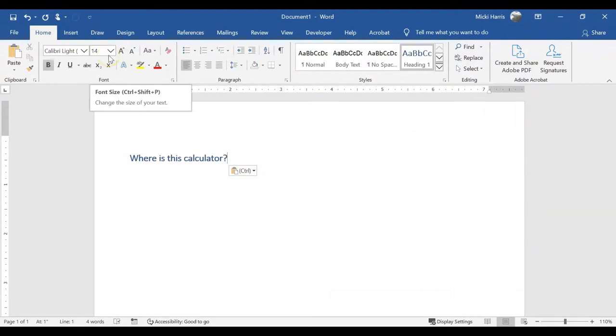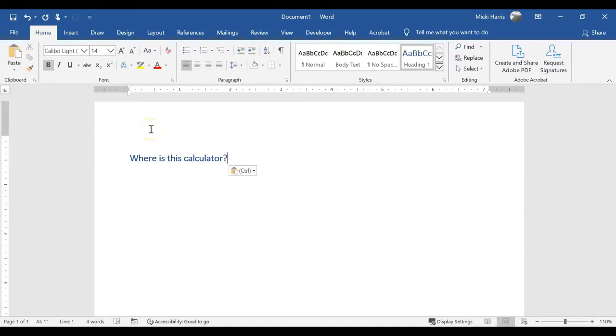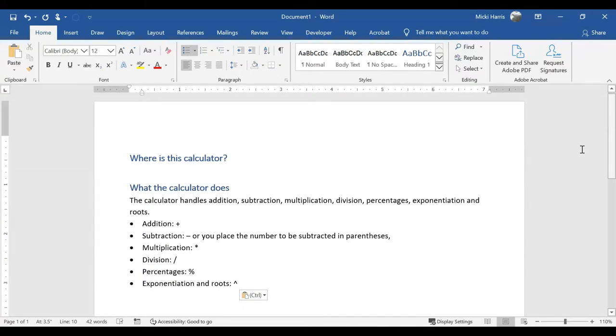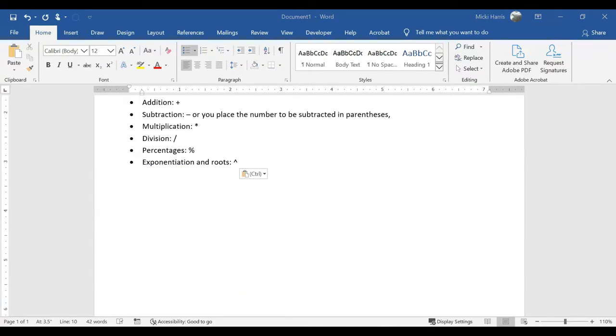You can see it's grayed out because it's not ready to use. It doesn't know what it's supposed to use it for. So what does this calculator do? The calculator handles addition, subtraction, it multiplies, it divides, it does percentages, exponentiation, and roots. Let's try this out.